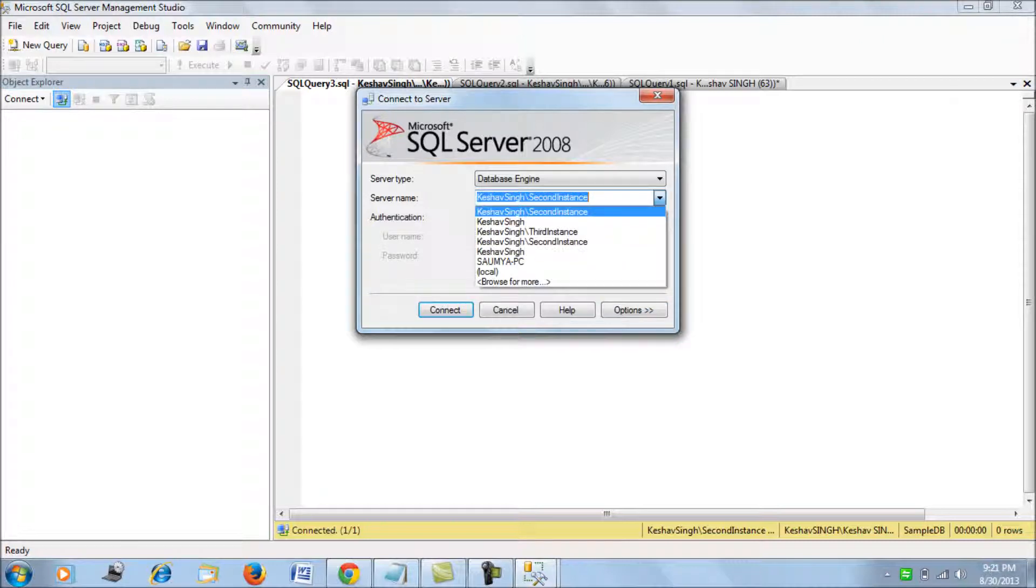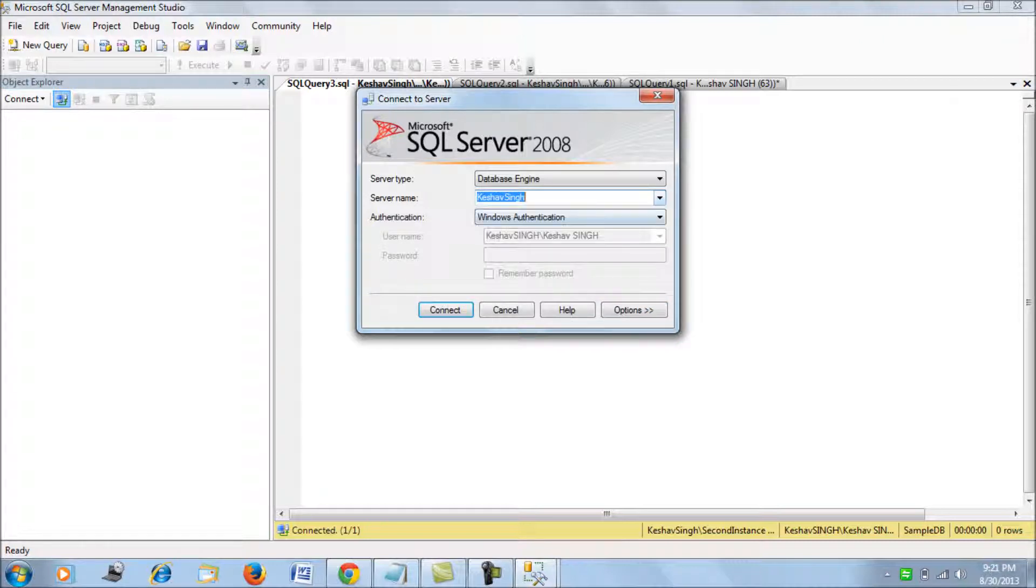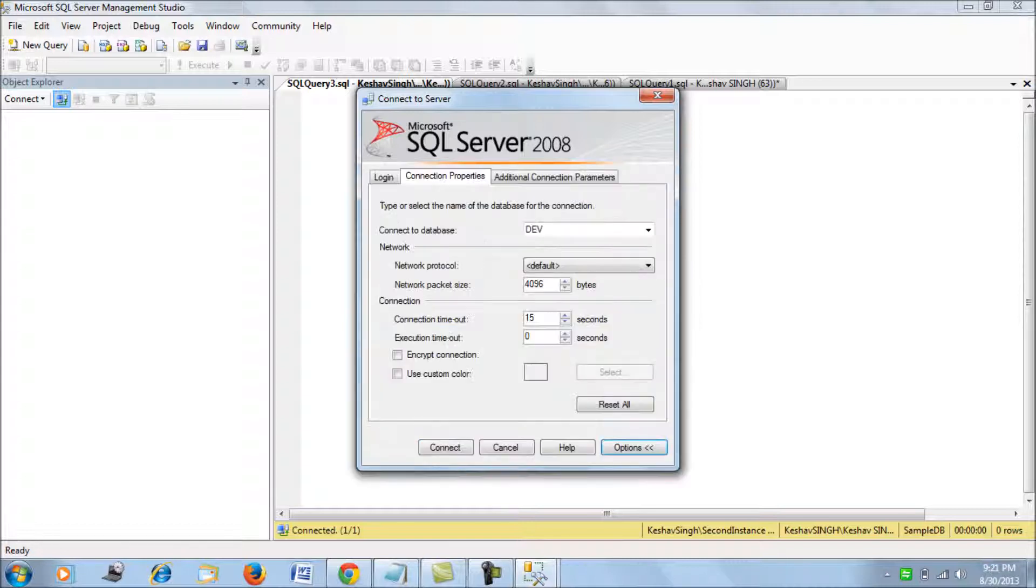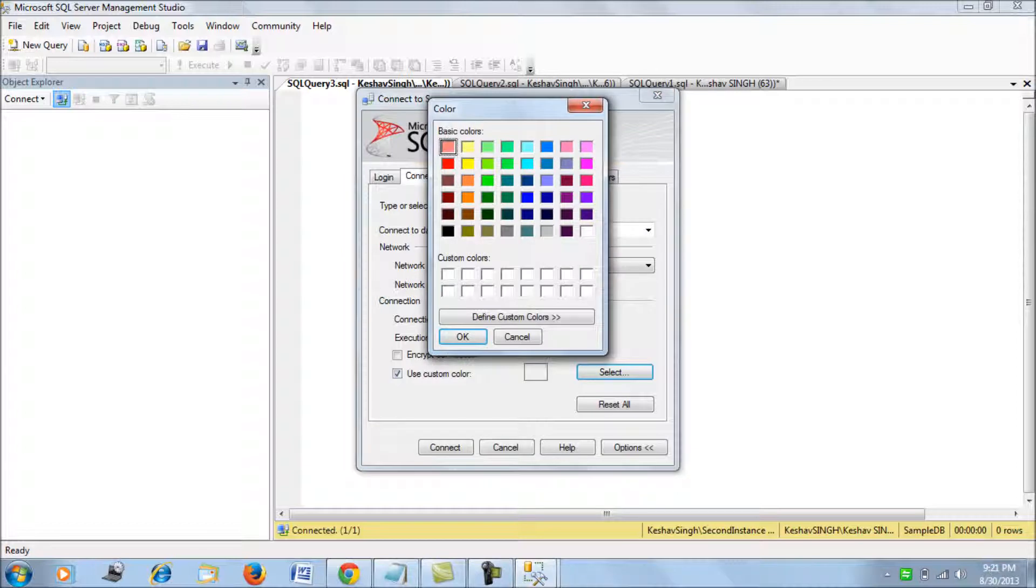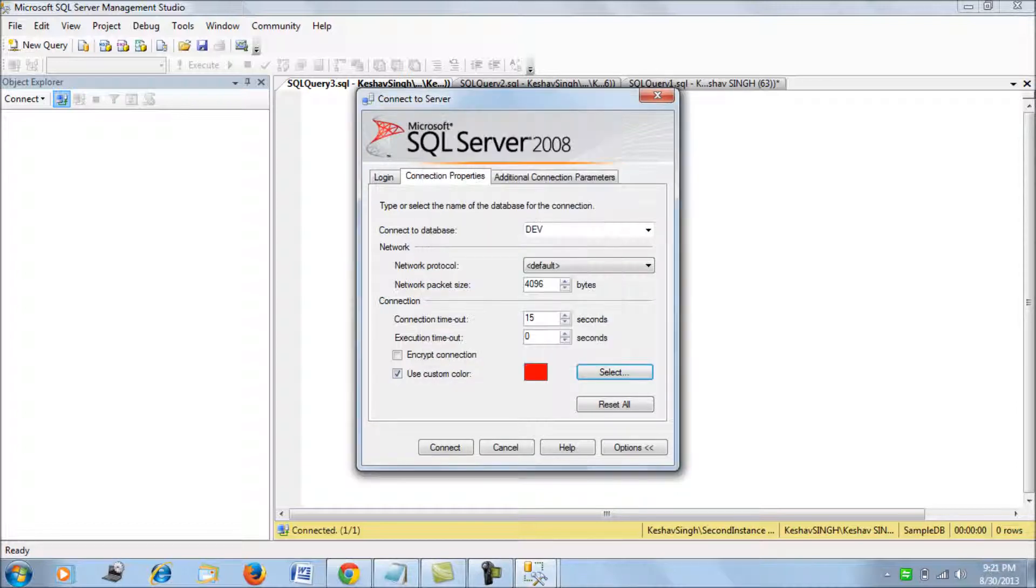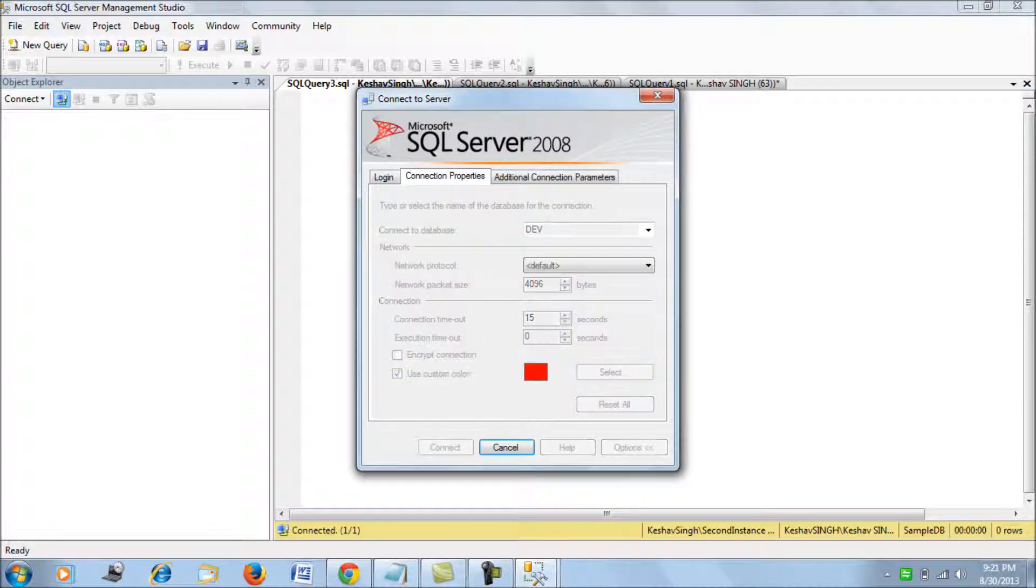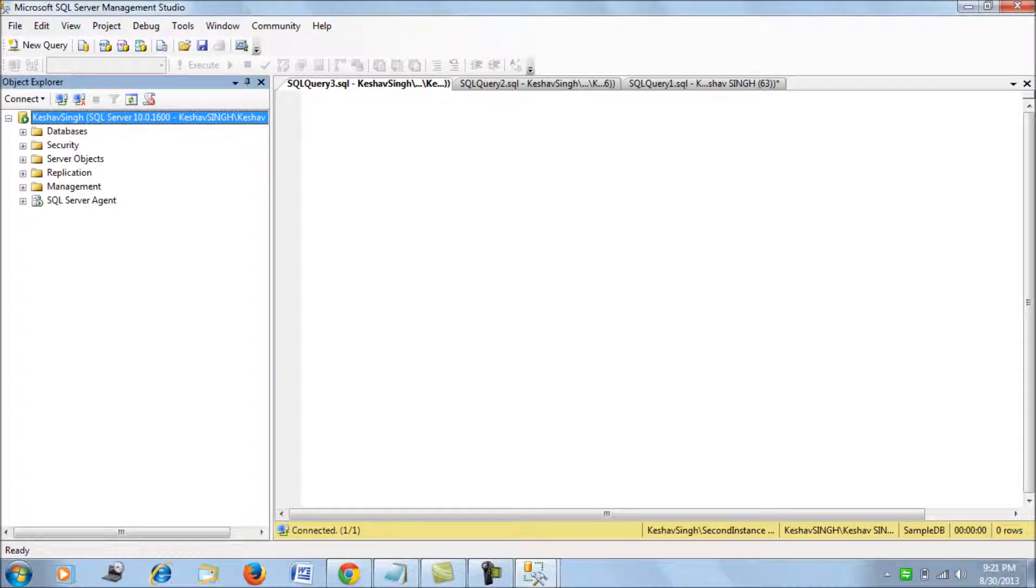When you're connecting—say I consider this server as my production server—go to Options, use a custom color as a status bar, and say red for your production box, and connect. The next time you open, you select your database.